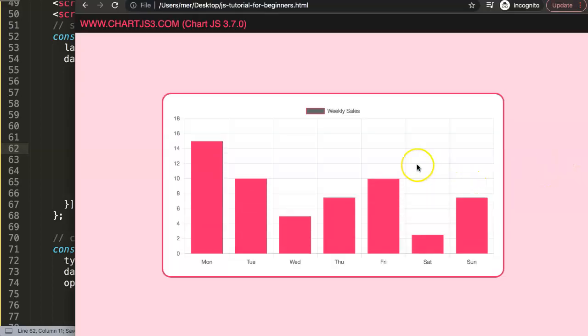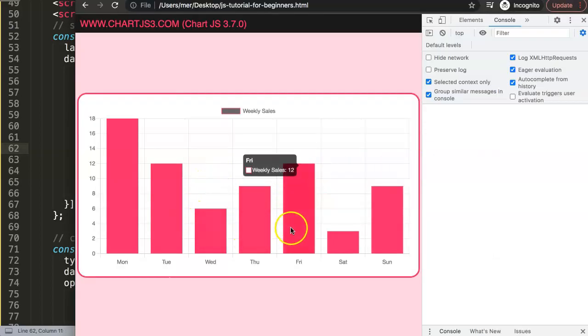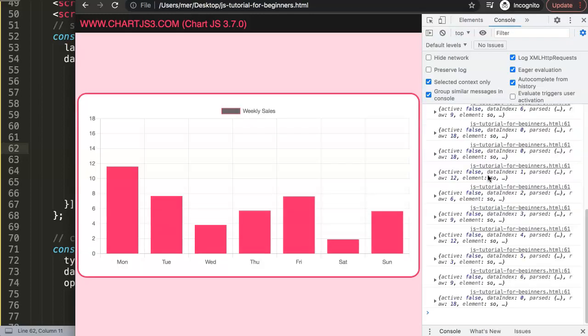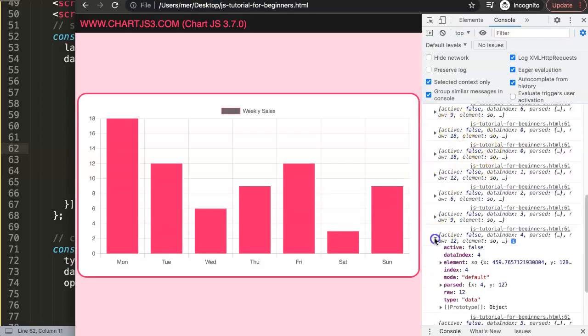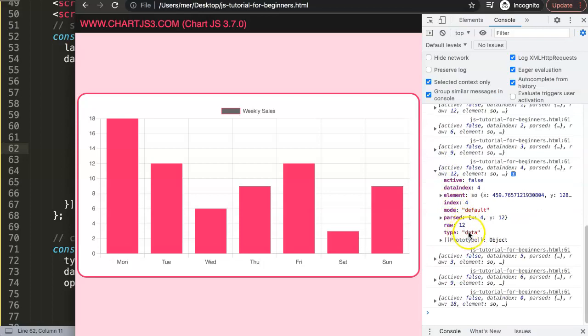If I refresh, you now see nothing happens here, the background color just changes by default, but what's more important is the information we get here. So you can see here what we get is a lot of information: if it's active, meaning if you are hovering, true or false. You see the data index, we get all the pixel information, but what is more important is the raw data, which gives us the number or the value.